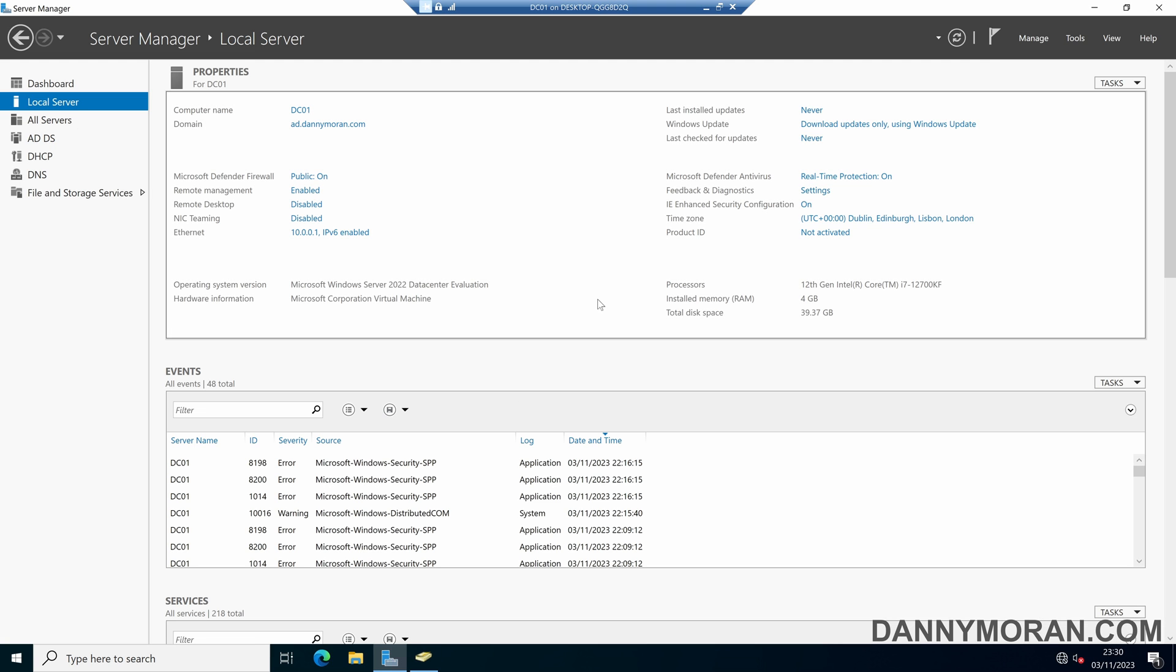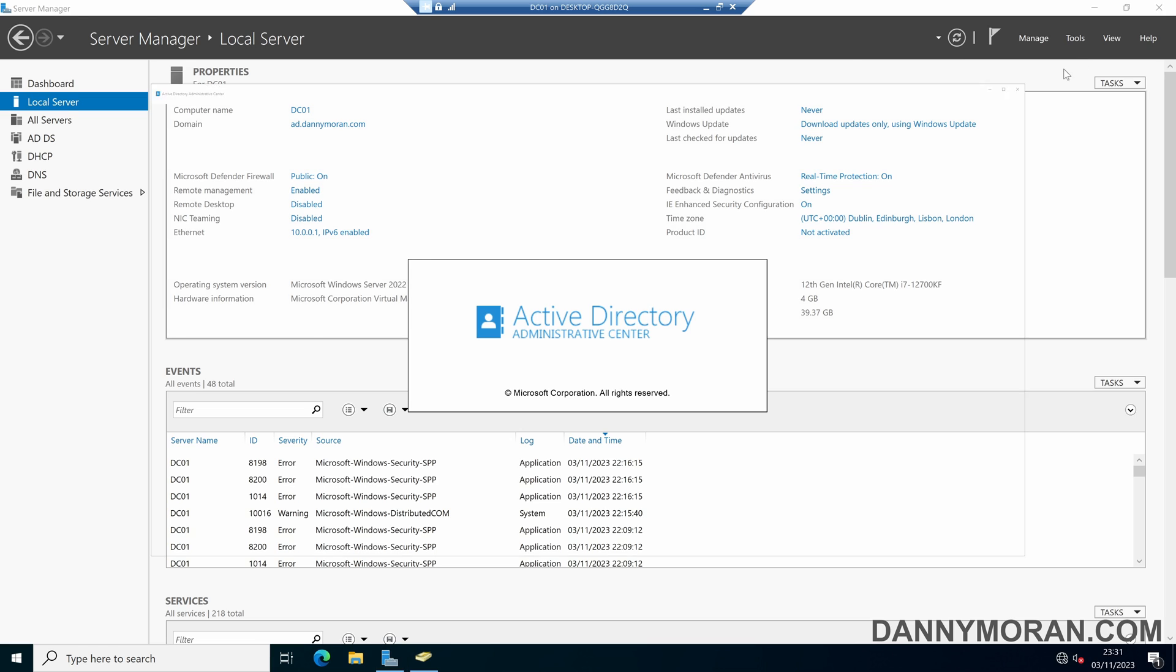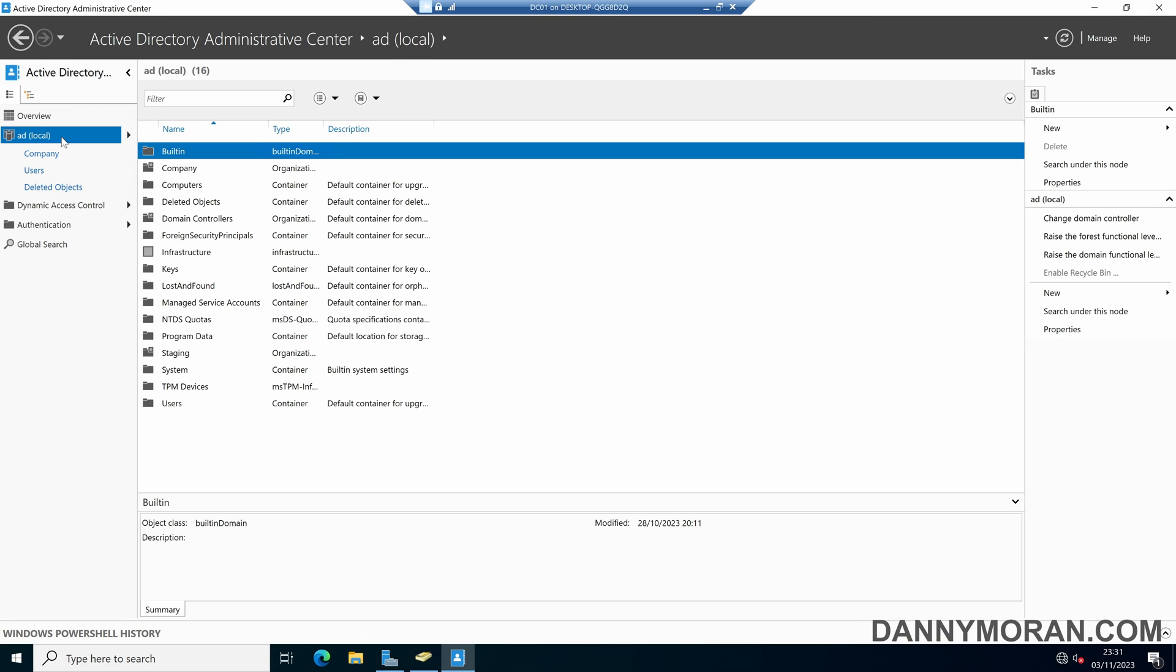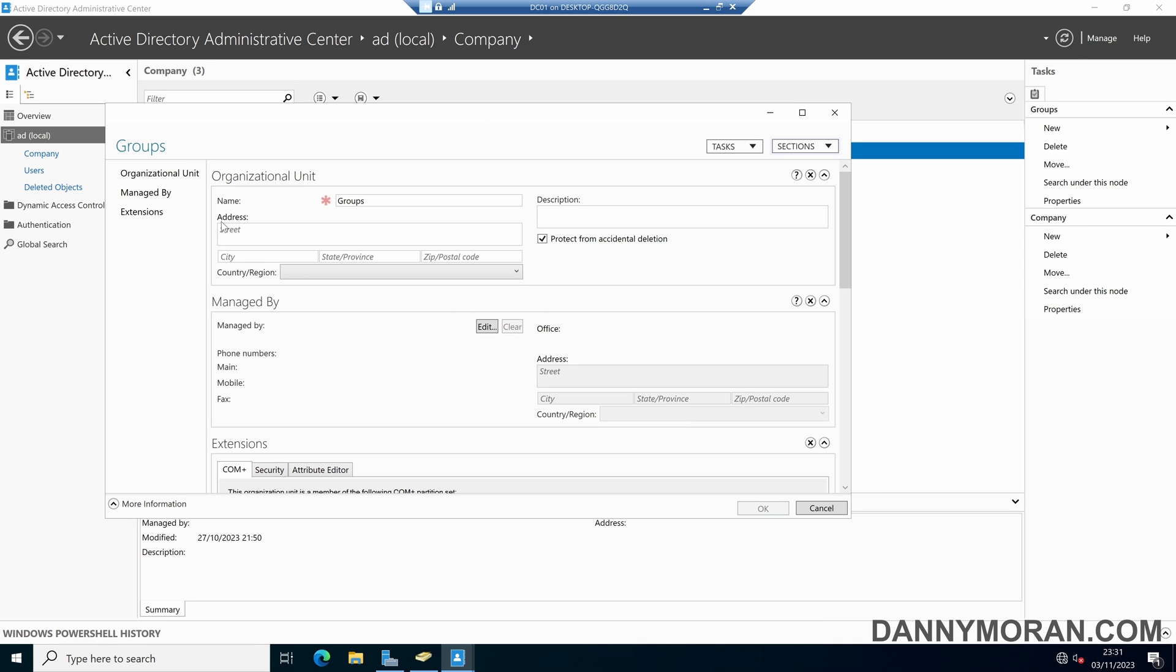Now something else you can do, if you come to the Active Directory Administrative Center, you can also manage that setting from within here. If you come to your domain and then find an organizational unit, you can right-click and properties again. There is also a protect from accidental deletion tick box in here.